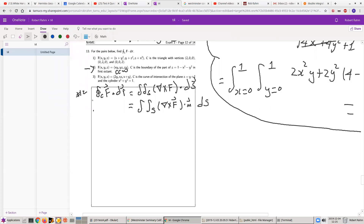I want to do some Stokes' Theorem questions. This is question 13, the second problem. This is the vector field that we want to integrate, and this is the curve. We want to do counterclockwise orientation. Stokes' Theorem says that this integral is equal to the surface integral of the curl field — the gradient cross with F. This is the curl of F, and S is just any surface whose boundary is C.